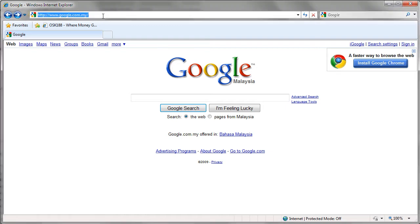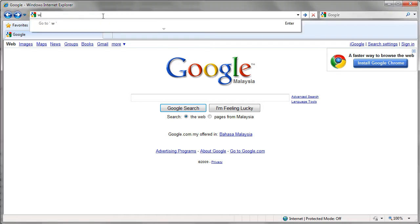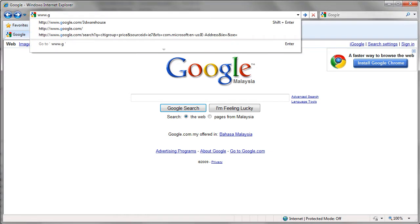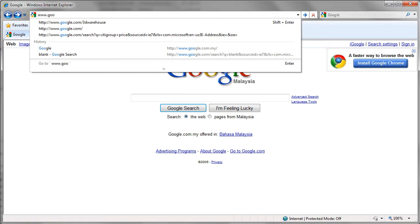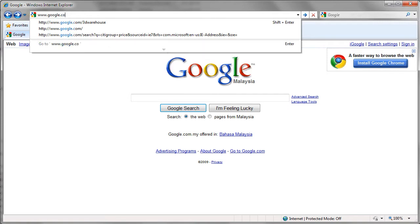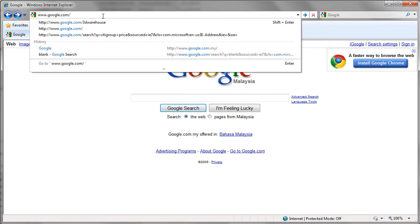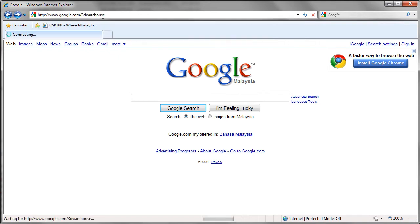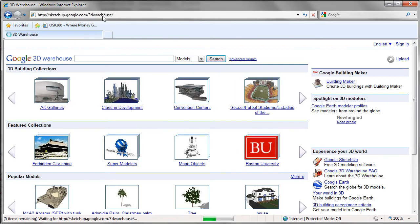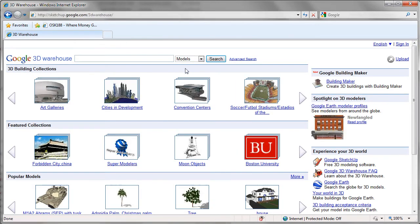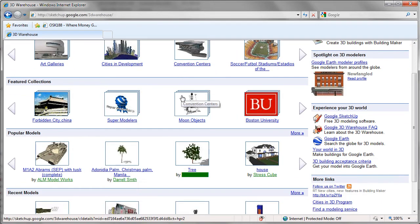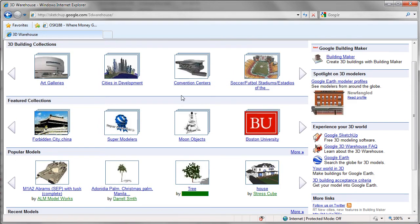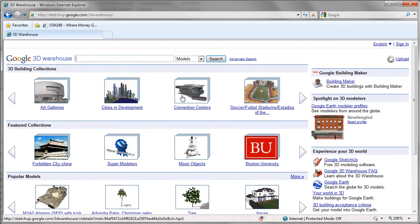First go to the website www.google.com slash 3D Warehouse, this is the Google 3D Warehouse website. You can find a lot of models here. Now we will look for a car model.